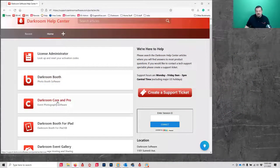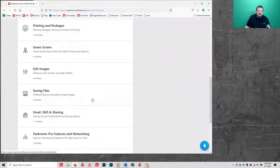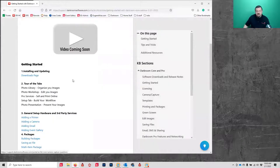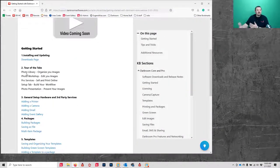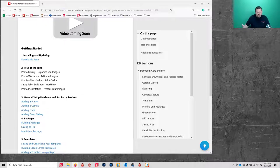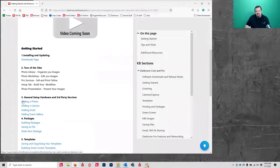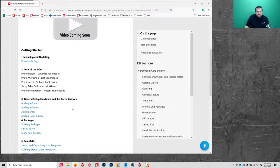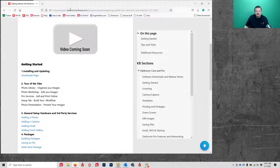You go to darkroomsupport.com — our help center is right there. This is actually where the video will be posted, and there's content that follows along with what we'll be talking about. Because we only have an hour together, I have additional articles going over the same stuff in more depth.